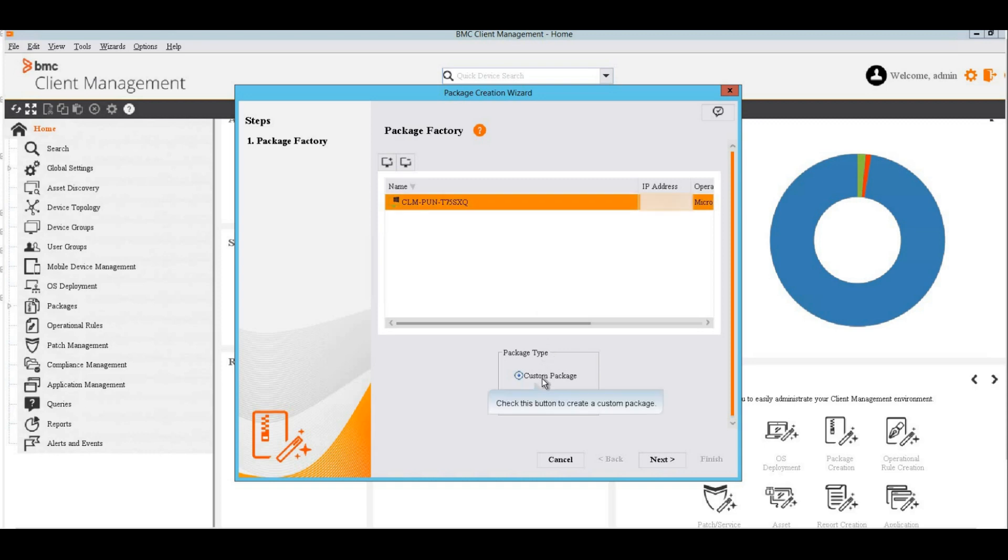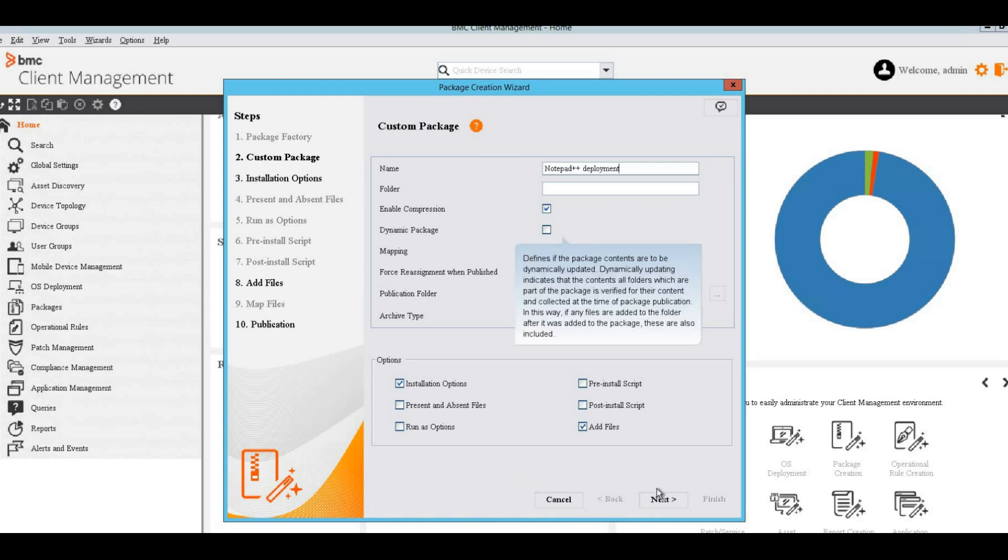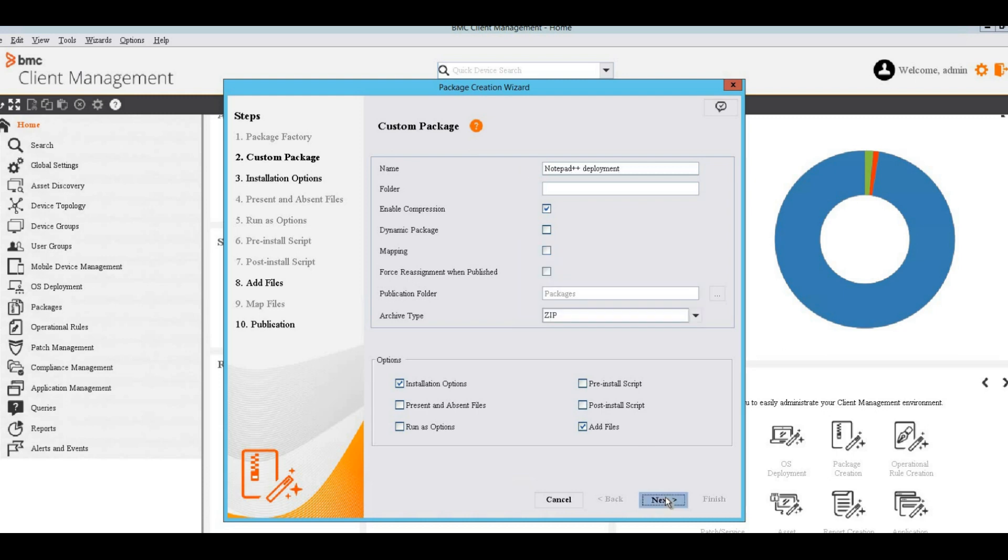Select the package type as Custom Package and click Next. On the next window, name the package. Leave the other parameters as default and next.